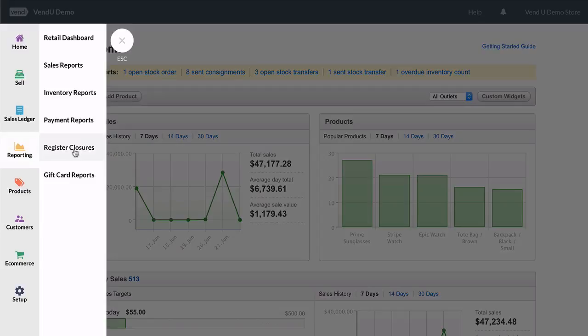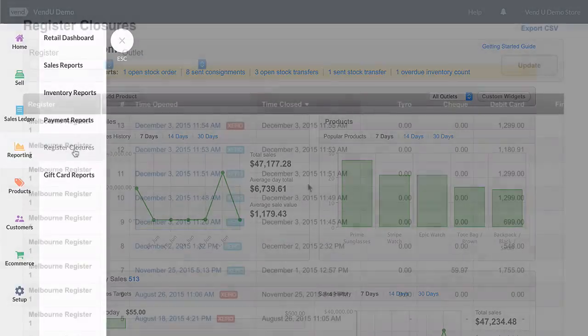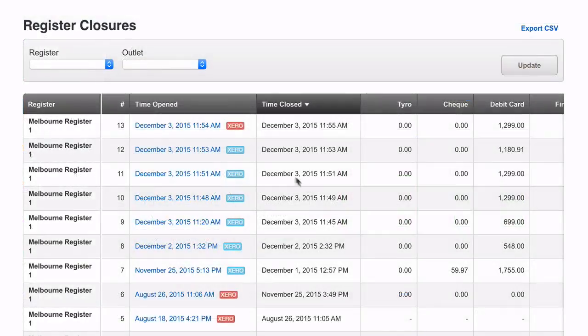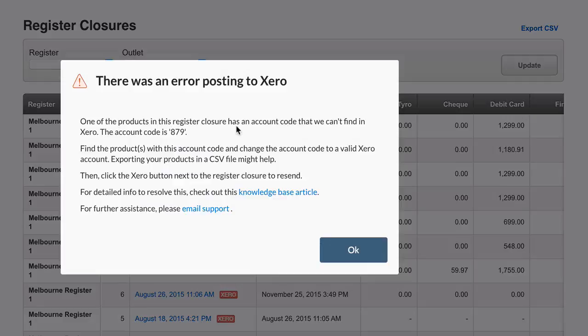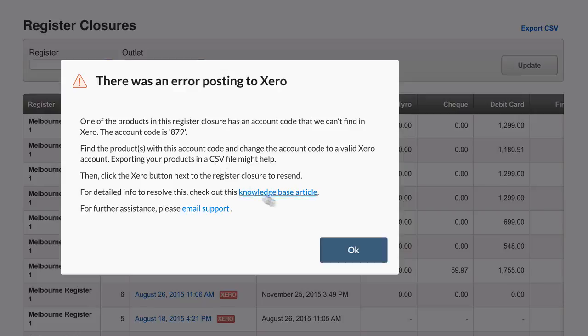Another type of error can occur when you have an account code on a product that does not exist, or an account code that has a different tax type to the product it is attached to. An example of this may be a product with income tax that is being sent to a Xero account that's set up to be tax on expenses.